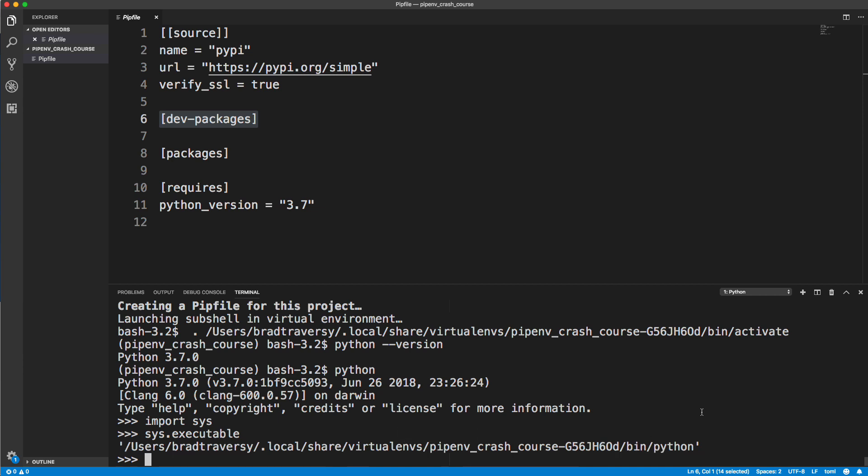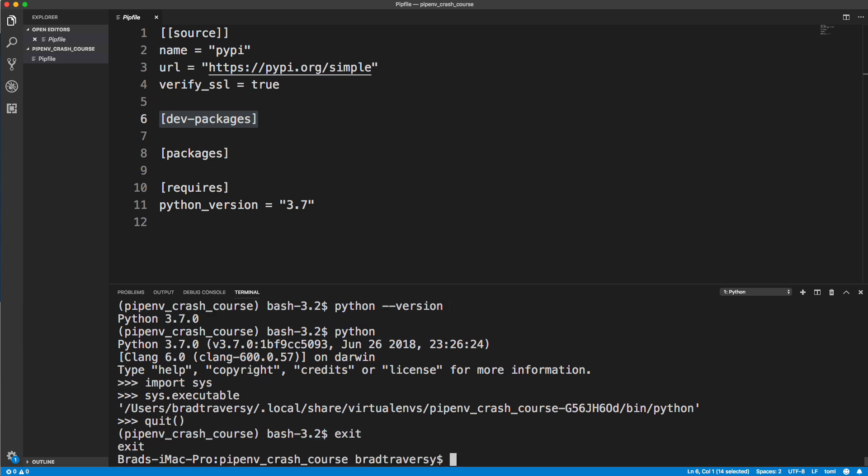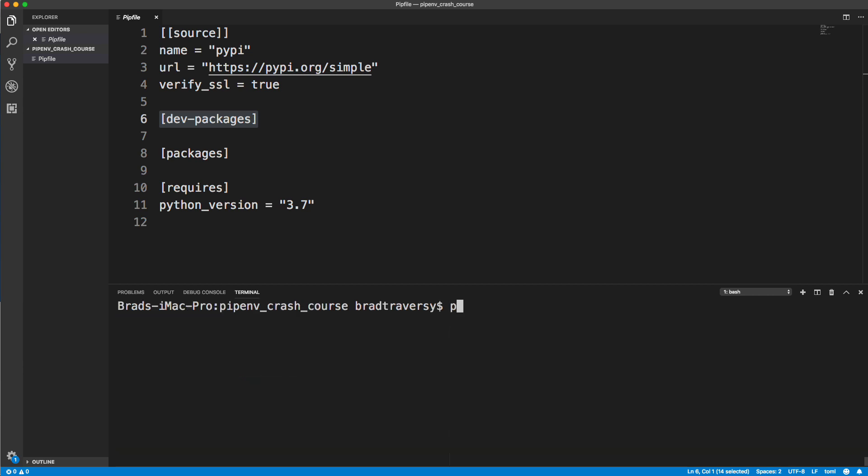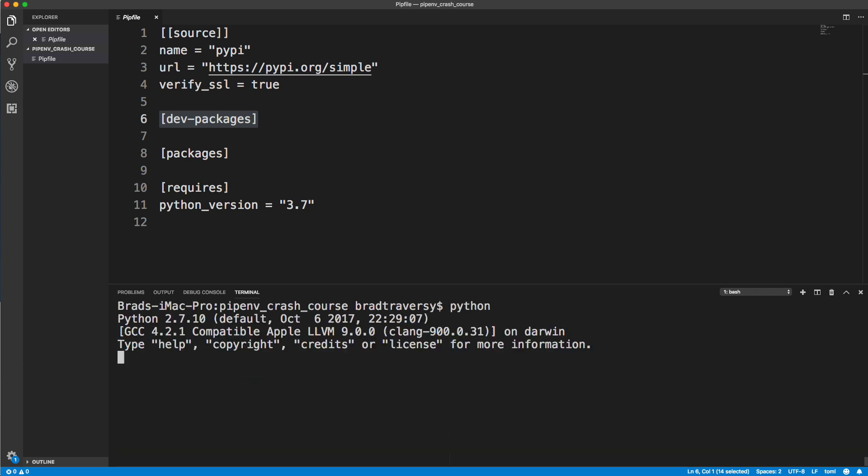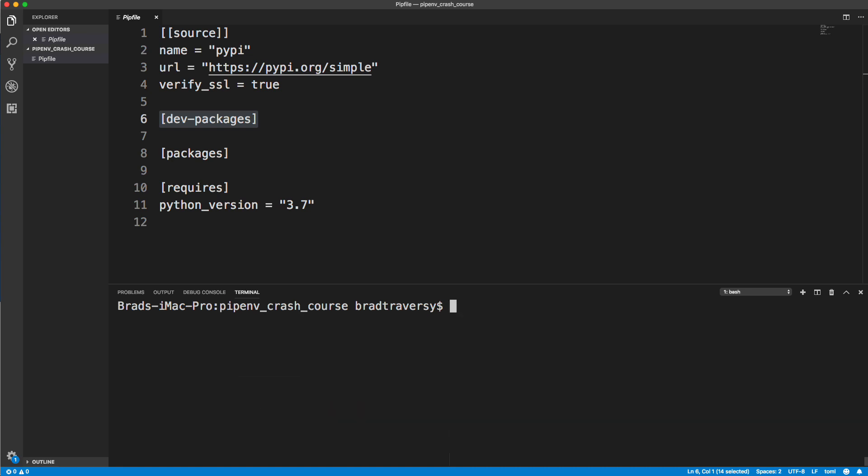If I were to quit out of the shell here and exit our virtual environment with exit, and now let's just run Python, it's 2.7. So now I'm just running it in the global space. If I were to do the same thing, import sys and run sys.executable to see where Python's being executed, it's just the standard Python 2 location. You can see that we have a completely different environment when we're in pipenv. So let's go back in there with shell.